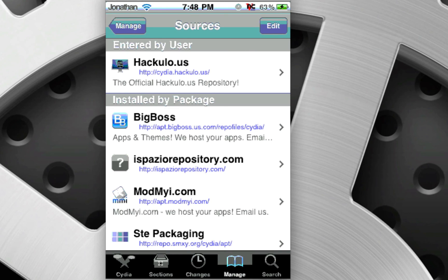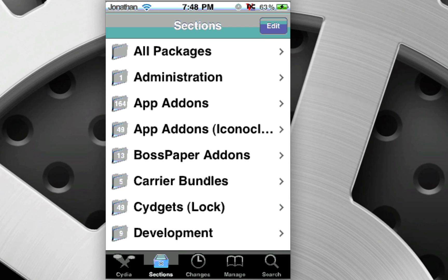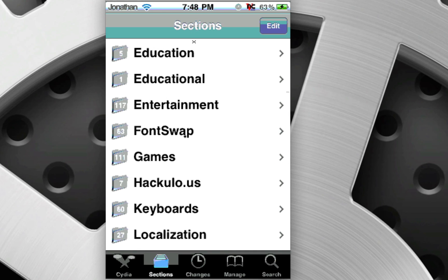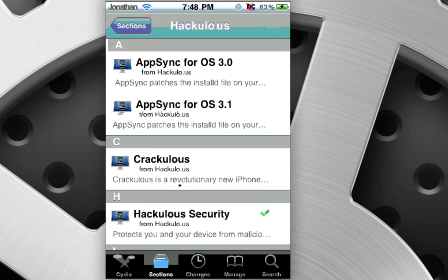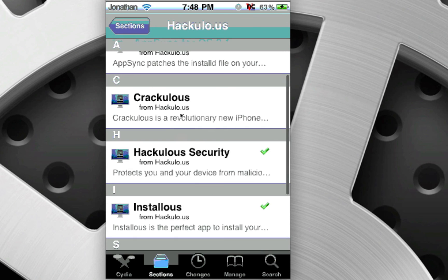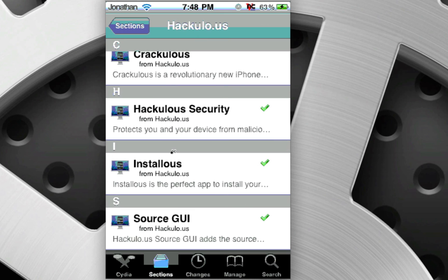Then, come back over to Sections, scroll down a little bit, and you're going to be looking for Hackulo.us. Click it. You're going to go ahead and install Instalius, which will install everything else it needs to function.